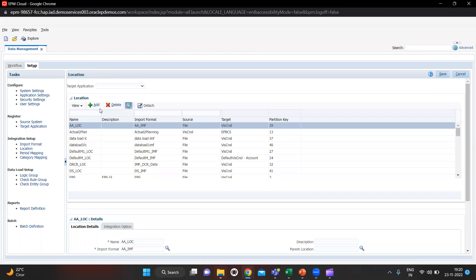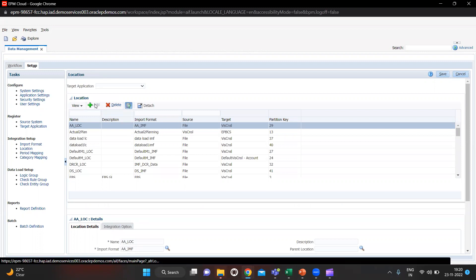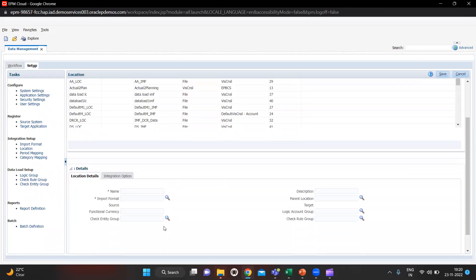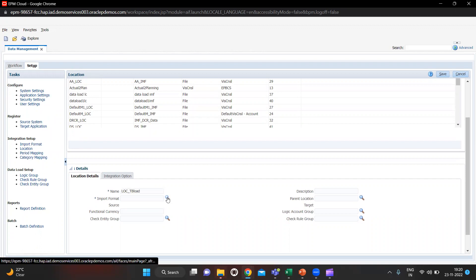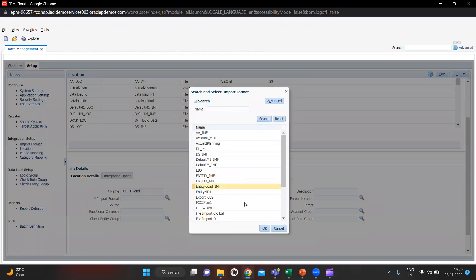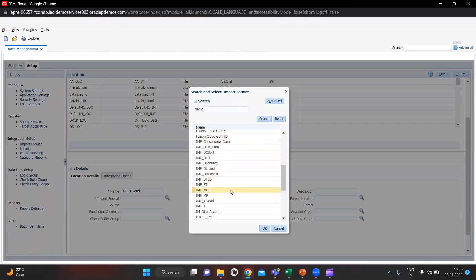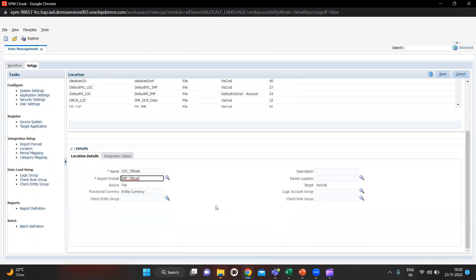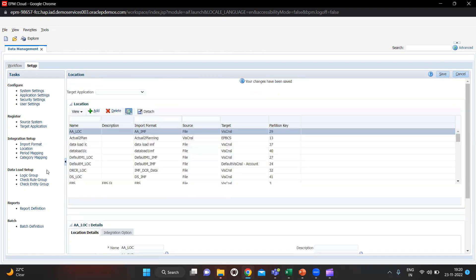Then we move on to Location. In Location you have to create one location. I will click Add. After clicking Add you have to give a name — I am giving it as LOC TB load. In this you have to give the Import Format, which I created earlier, that is IMF underscore TB load. I will select that; the source is File and everything is fine here. I will quickly save it.